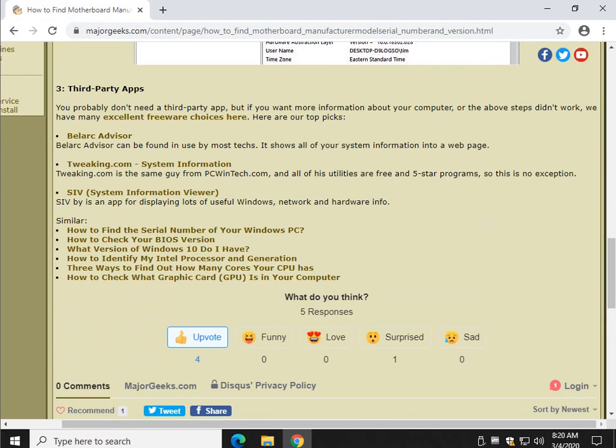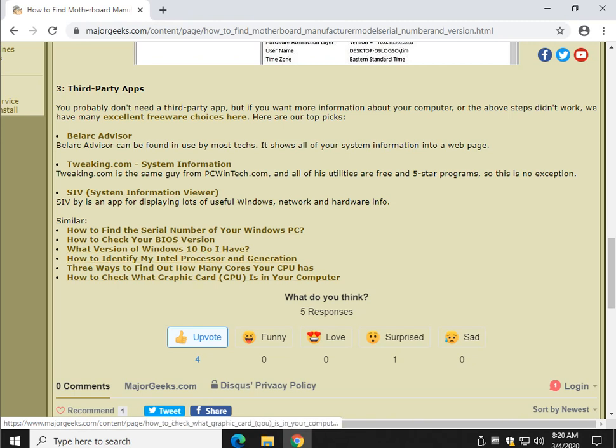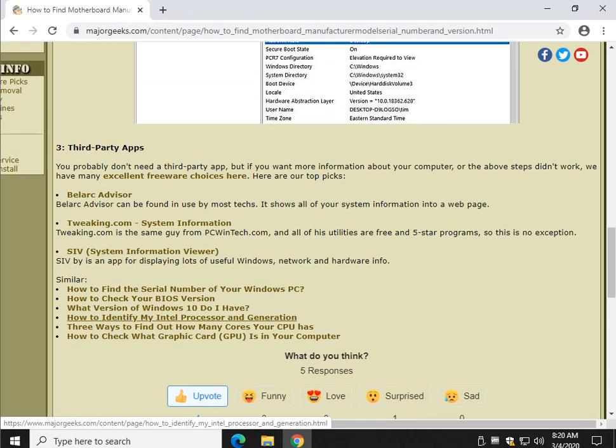System Information Viewer has a good one that's free. You can see they're all five-star rated by our readers. And if you want any more information, take a look down here on how to find your serial number on your Windows PC. Check your BIOS version, etc., etc. Very good, similar articles down here.